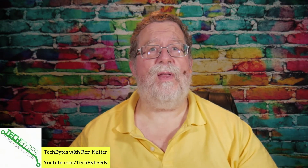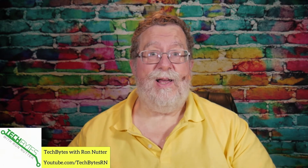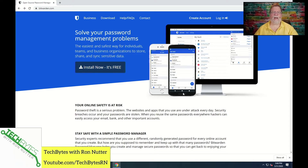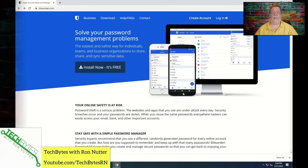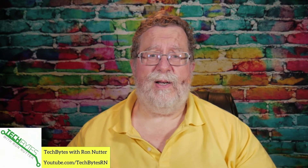Now, you may not have heard of this one before, and trust me, until a few weeks ago I hadn't either. This is an interesting — technically I guess it's open source — but it has a lot of potential. It's a password manager, but as I found out in the several weeks I've been working with it, it's so much more.